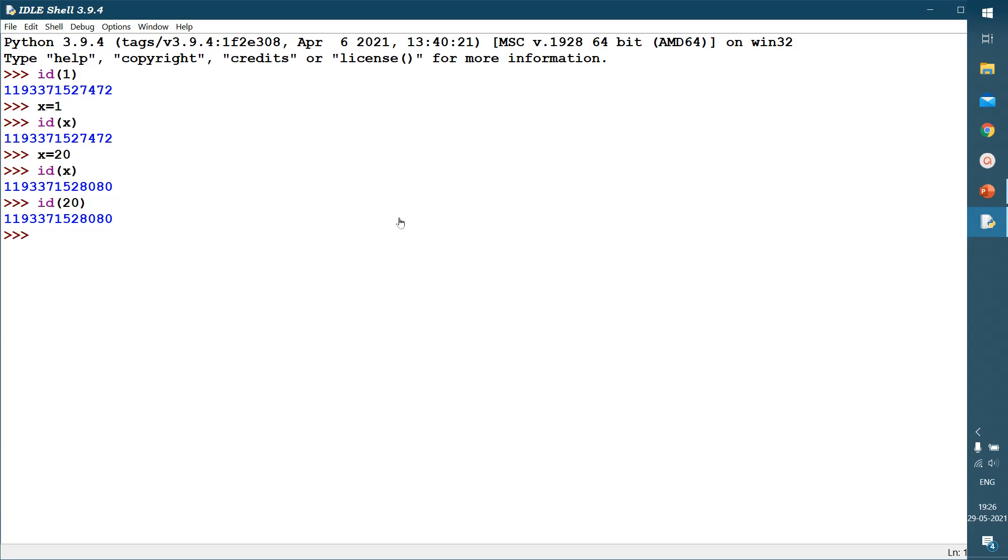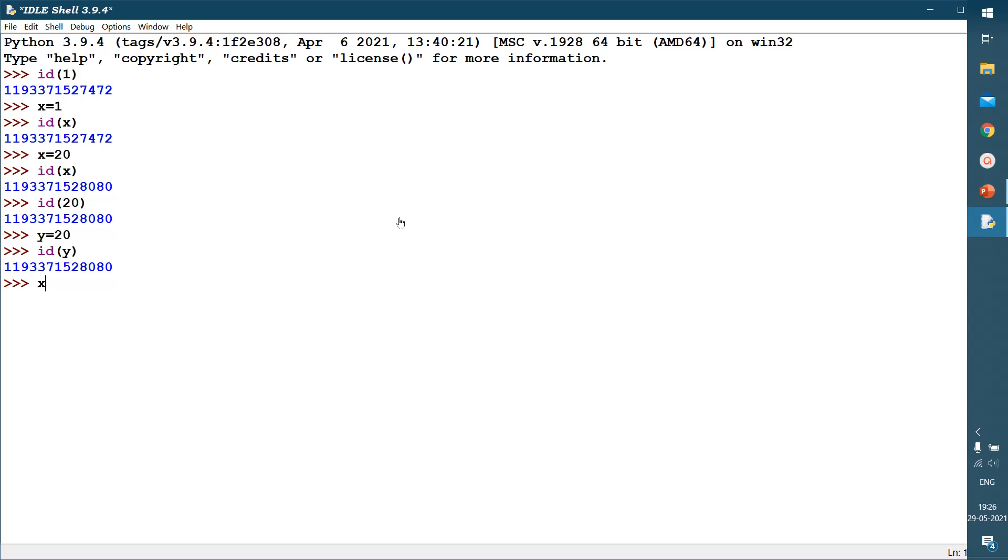Now I give y also as 20. Now id of y also should be the same. See, you can see it is same. Now if I say x == y, then it is checking whether both are equal or not. So then it gives true.